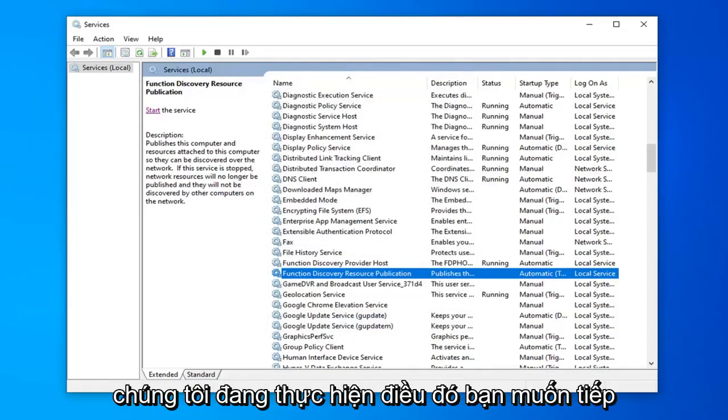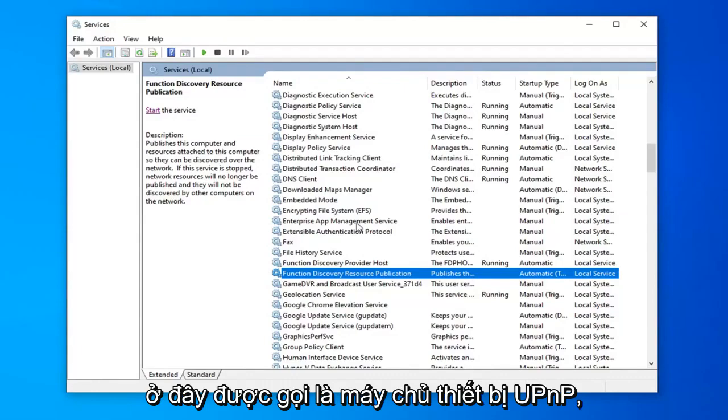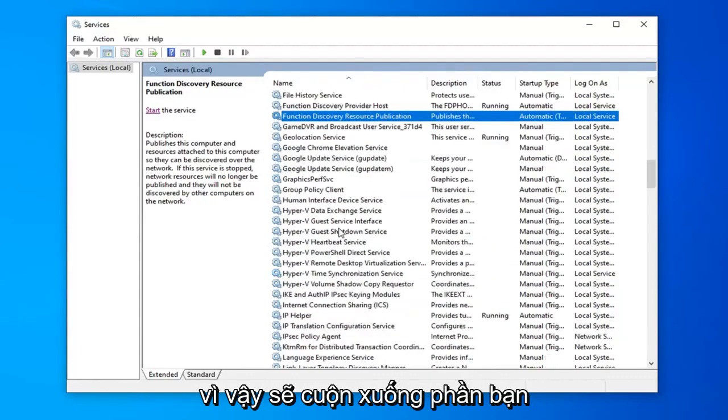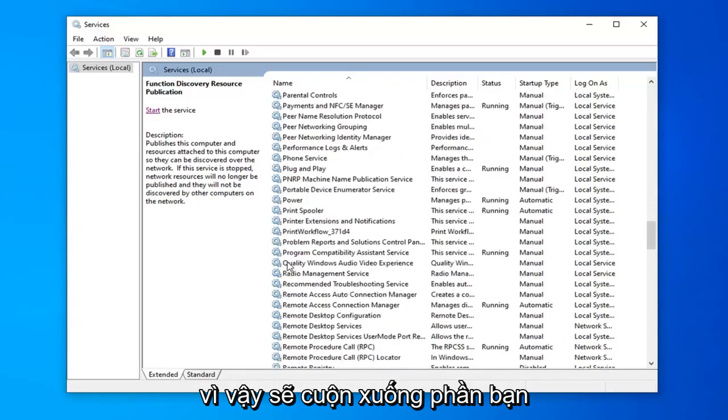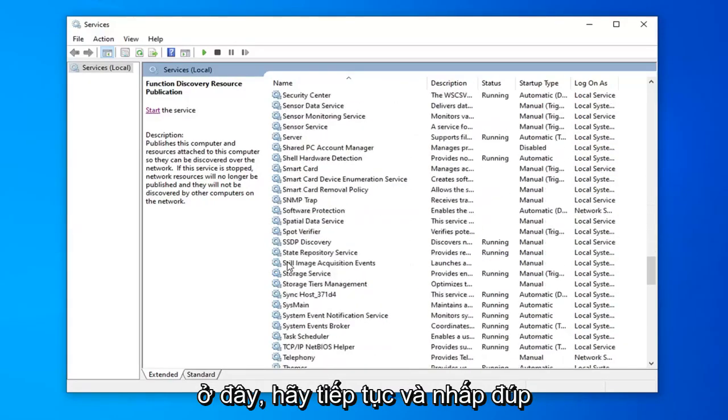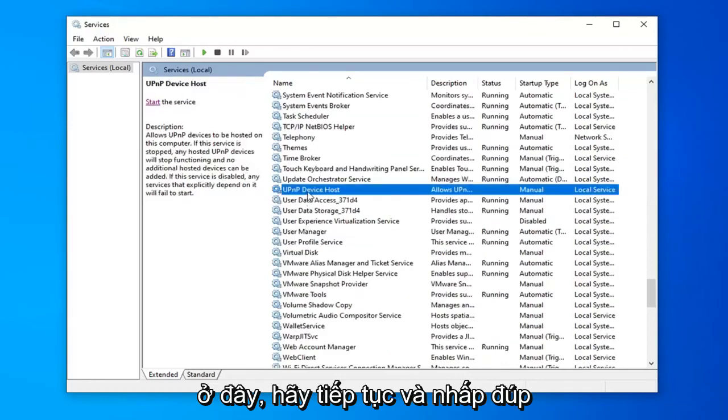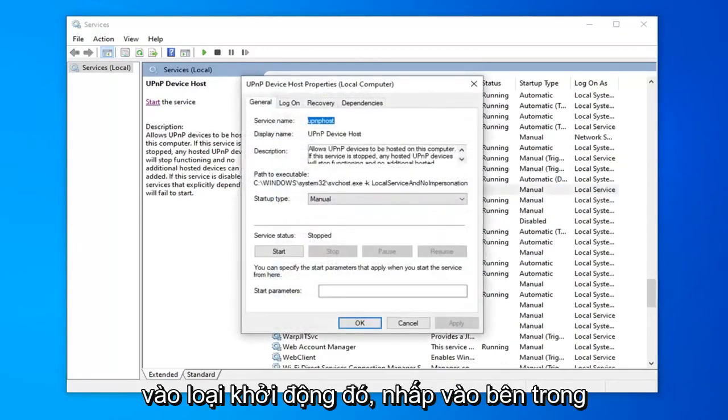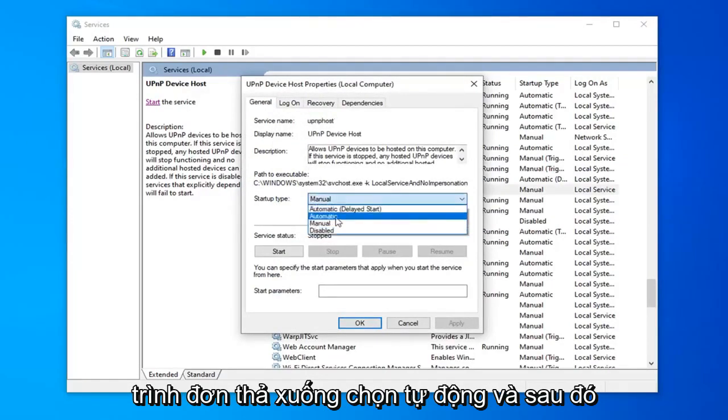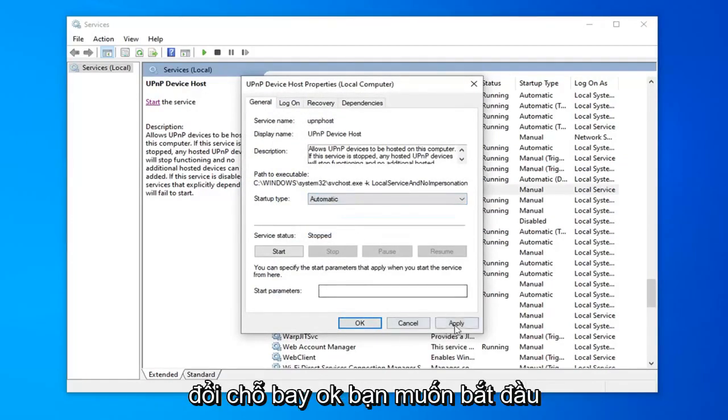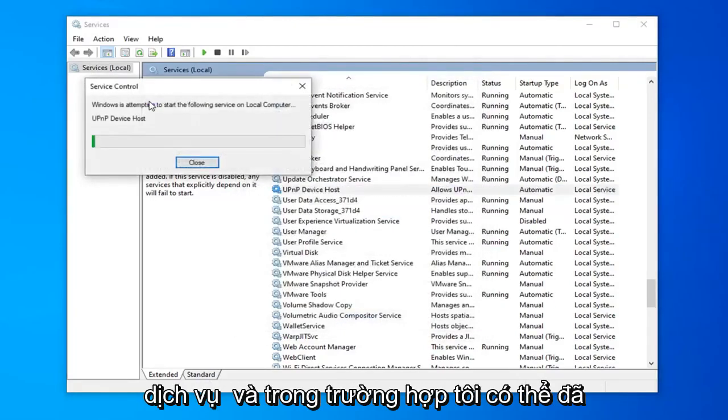Now you want to look for an additional service called the UPnP Device Host. I'm going to scroll down to the U section here. Go ahead and double click on that. For Startup type, click inside the drop down menu. Select Automatic and then select Apply and OK. You want to start the service.